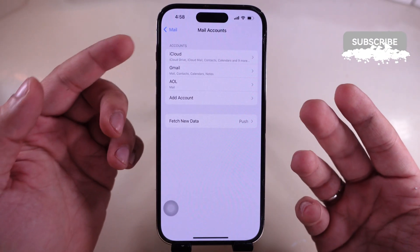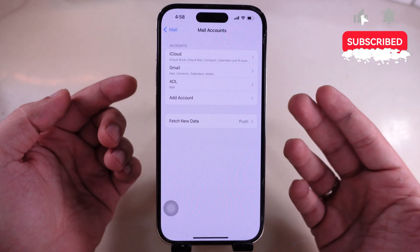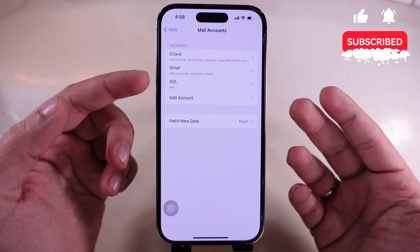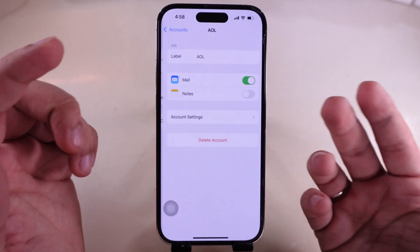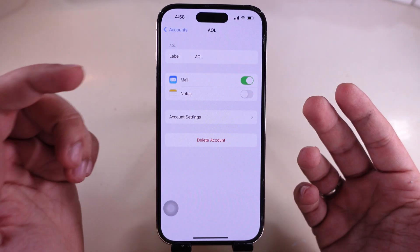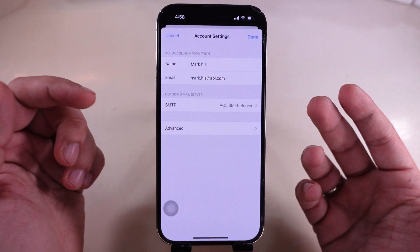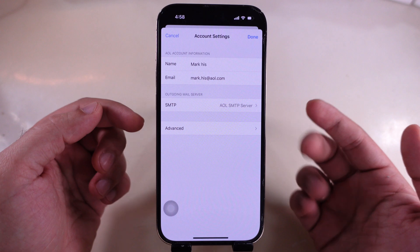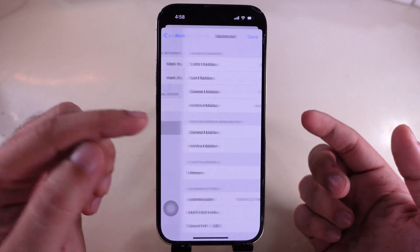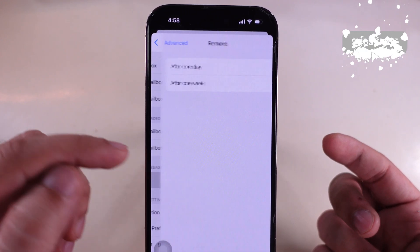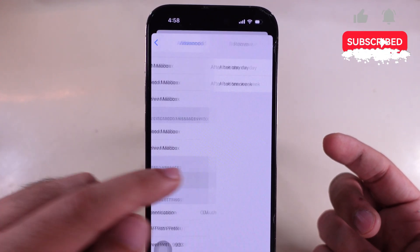For other third-party mailboxes, like AOL Mail, select the AOL Mail Account and tap on Account Settings. Then tap on Advanced Option and tap on Remove under the Deleted Messages section.